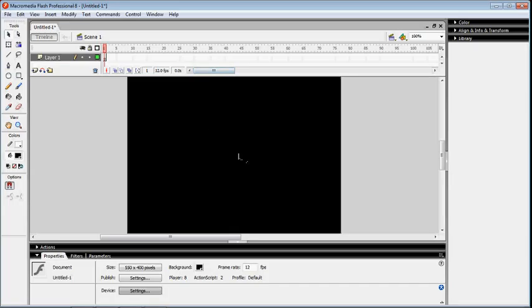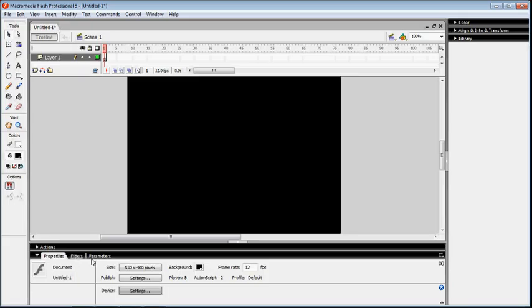Remind that whatever things done on the window document can be seen on the output screen. To do it, the workspace is here. Use the tools like Tools, Actions, Properties, Filter, Parameters, and the Library.